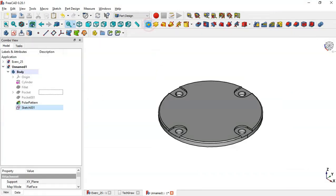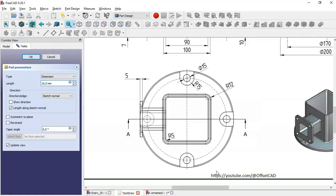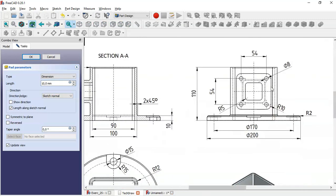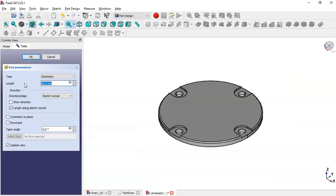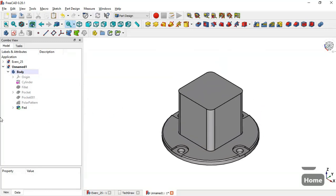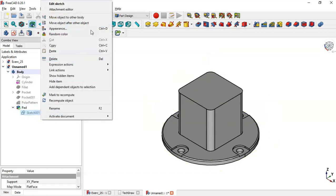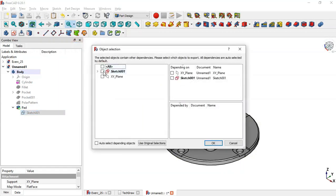Select the Horizontal Distance tool, click this point and this point, and change the length to 100. Close the sketch. Select the Pad tool and set the length to 100. Click OK. Now go to this pad operation, click the arrow, select the sketch, right-click and go to the Copy option, and select only the sketch. Click OK.